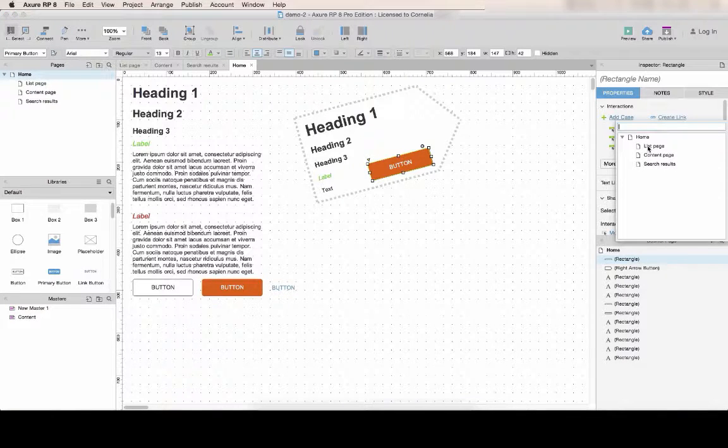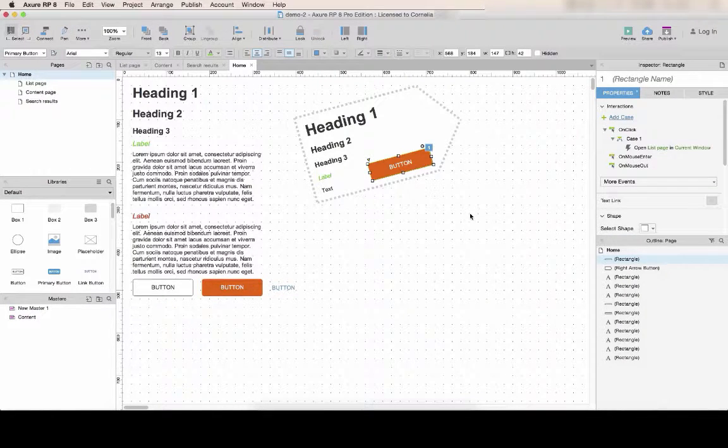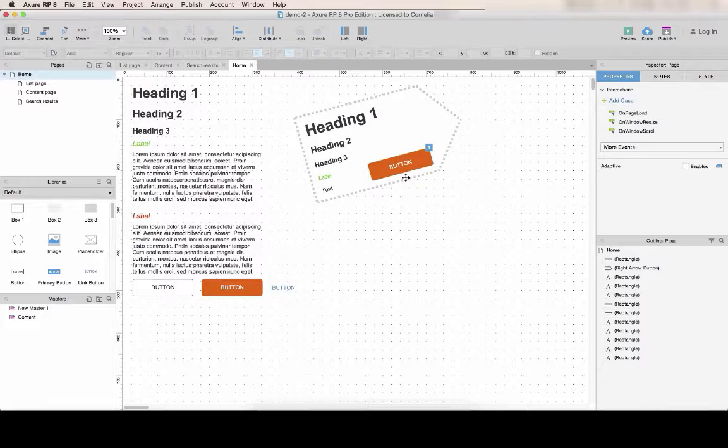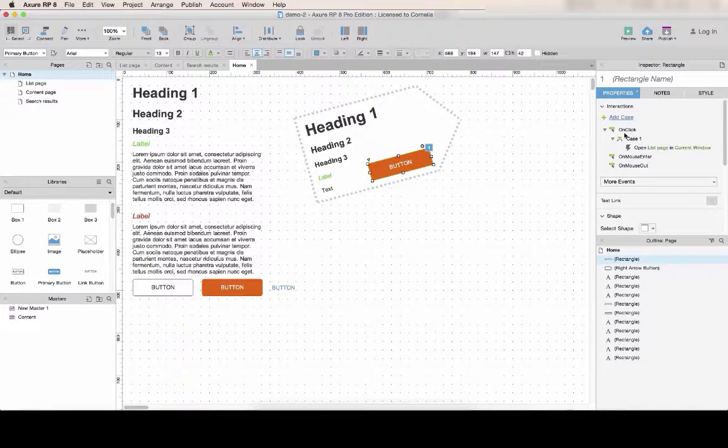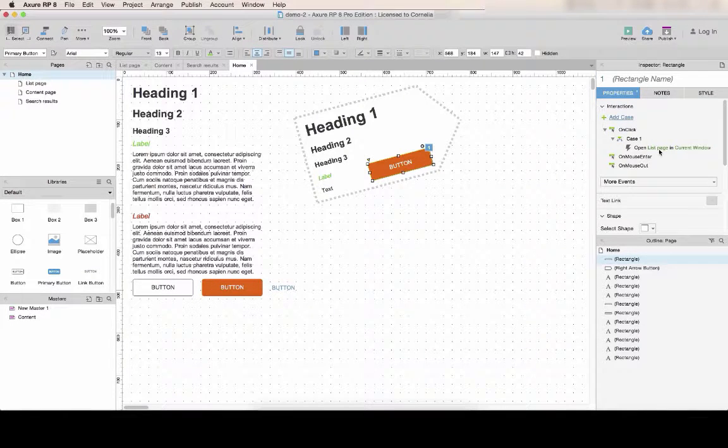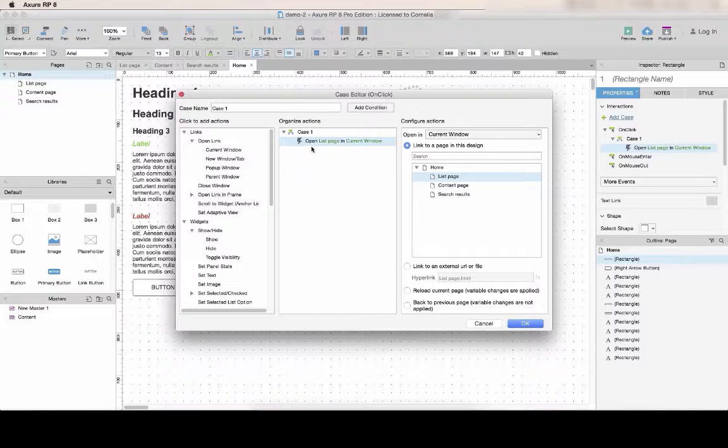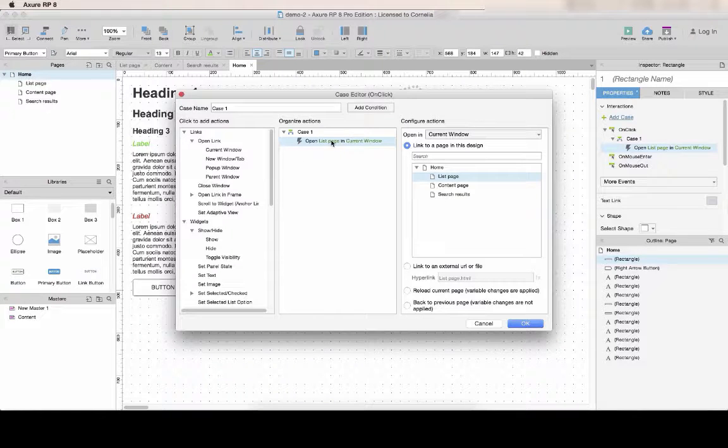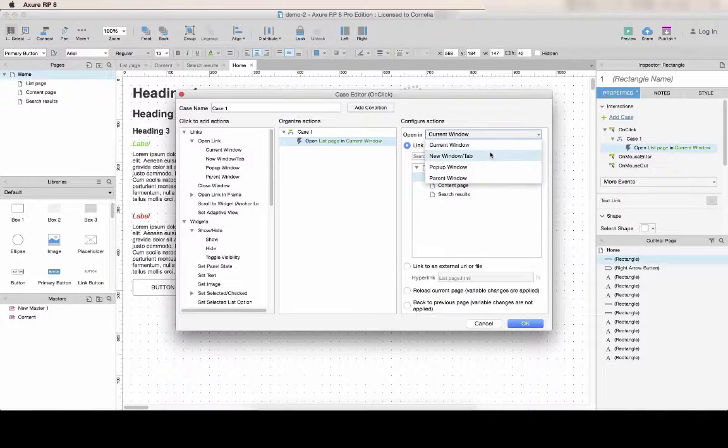Select a page from your prototype and voila, you're done. If you want to edit the link, double-click the interaction. By default you can open a page in the same tab.